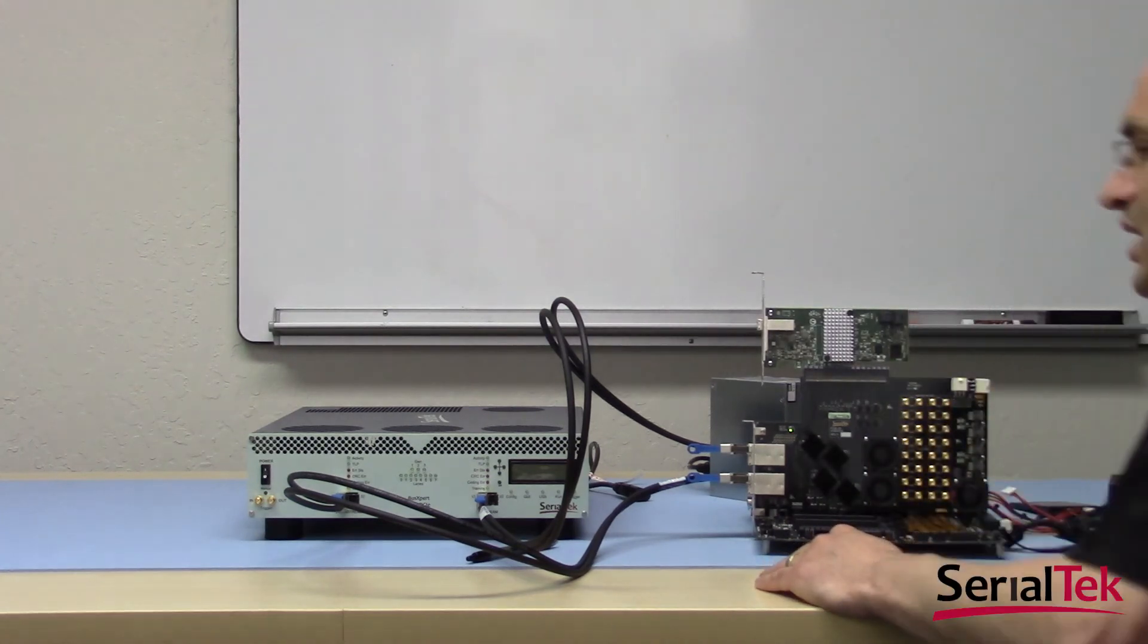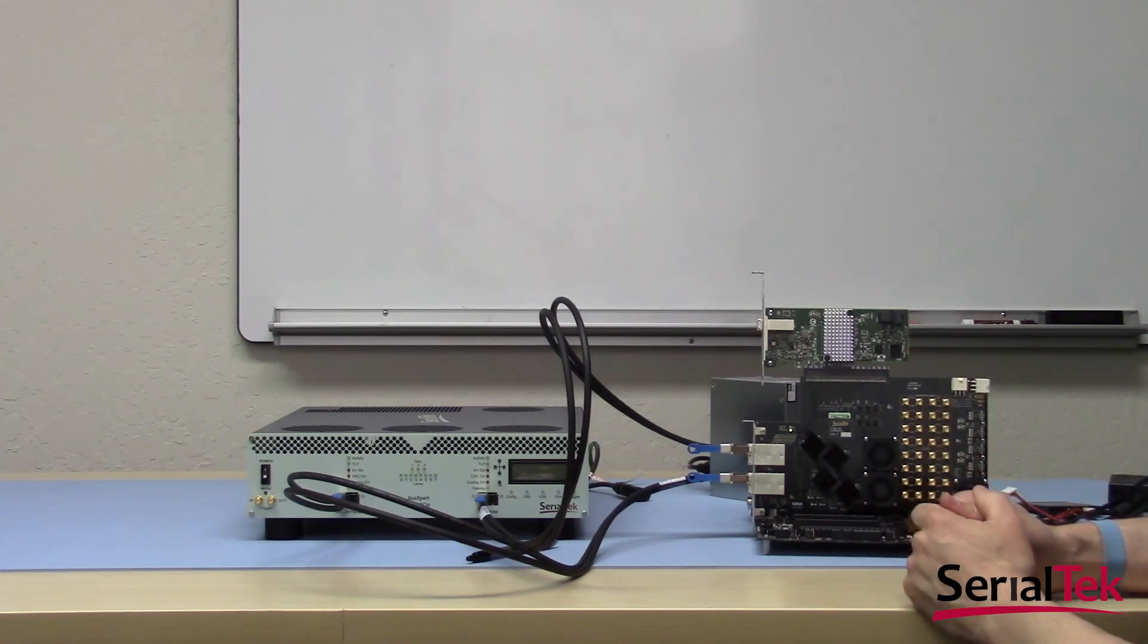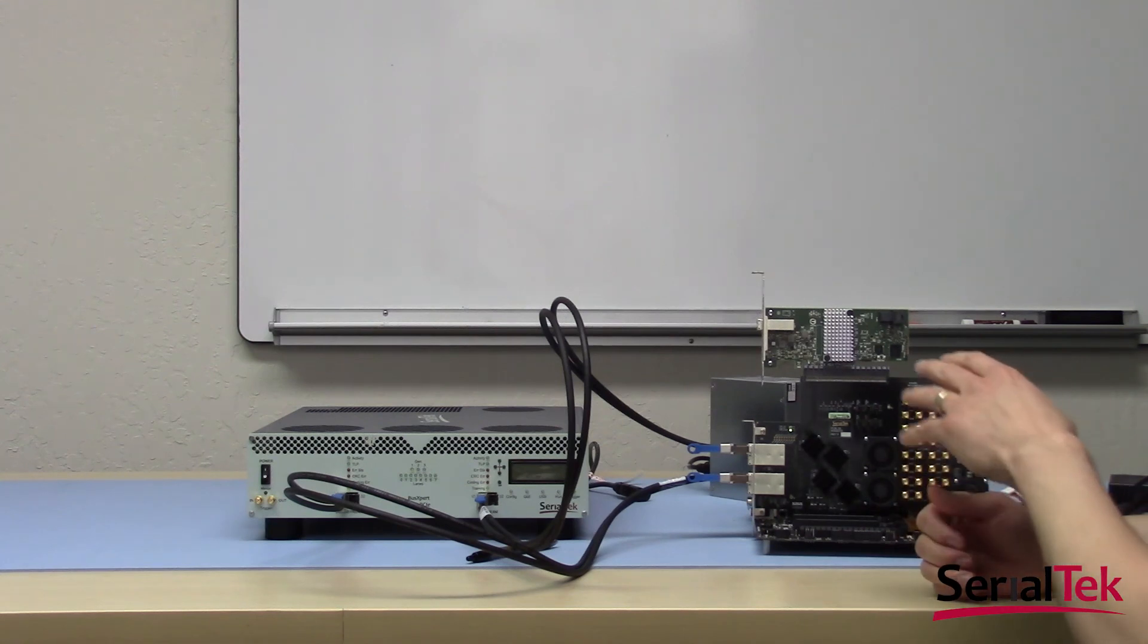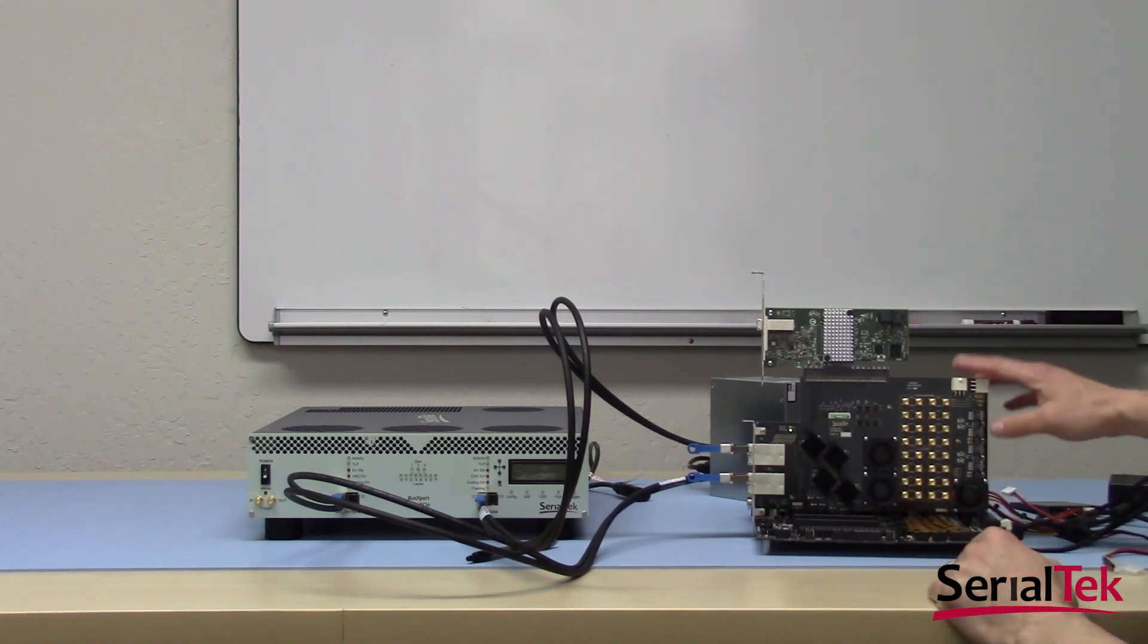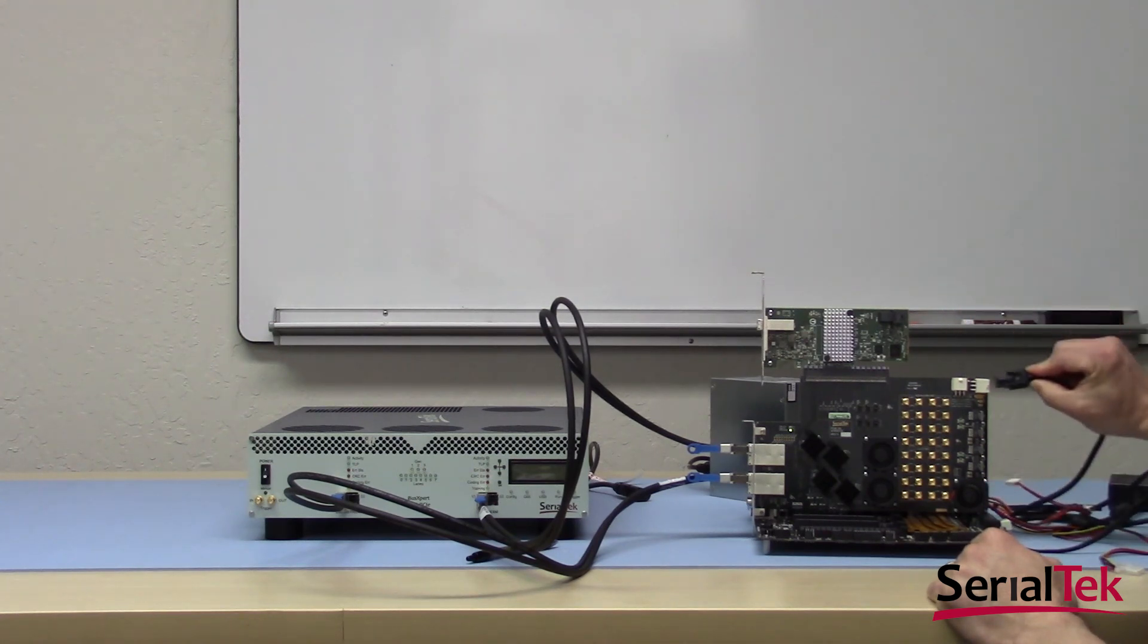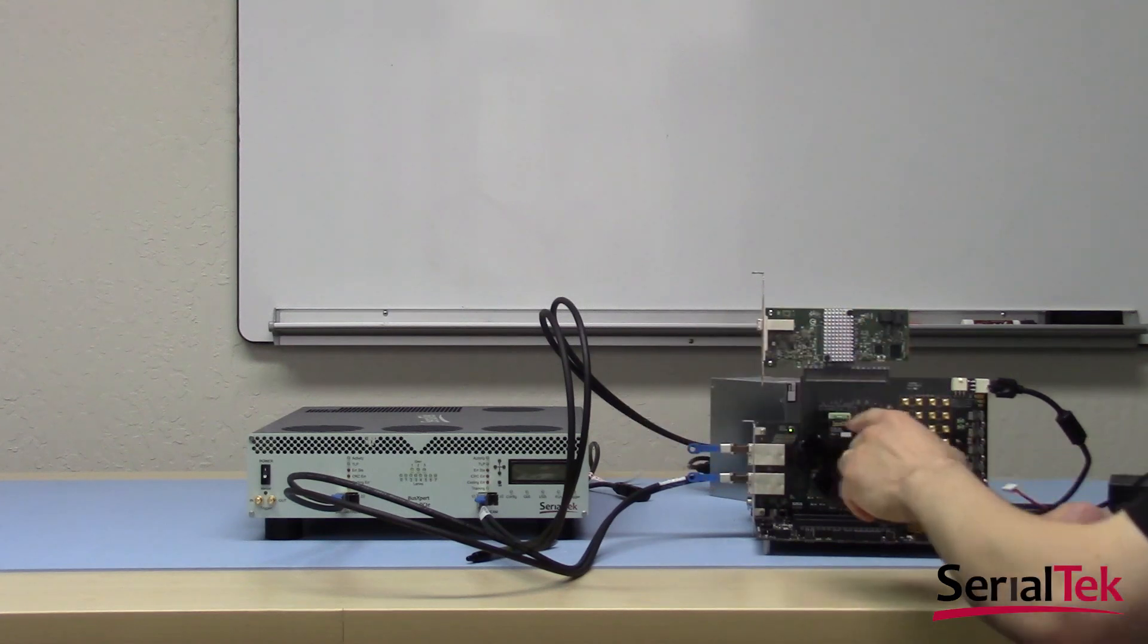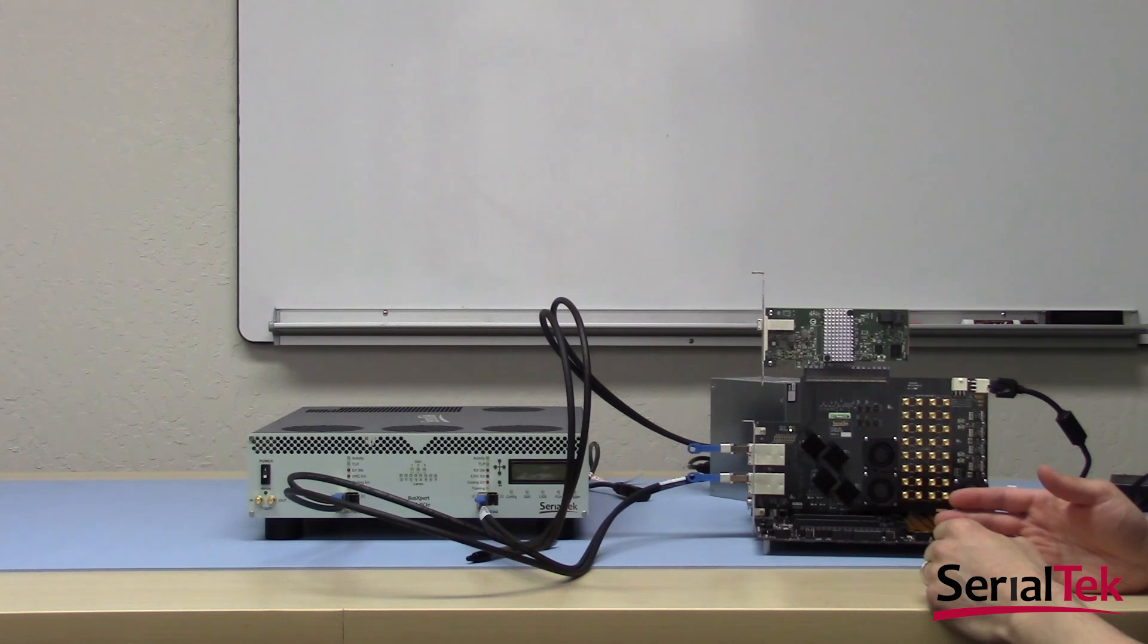Once this is done, it's important to remember that whether or not you're interested in capturing training, the training information is actually used by our analyzer to properly decode traffic. Because that's the case, we need the analyzer to be turned on before the device under test. More specifically, the interposer must be powered on first. And that's done simply by plugging in power into either of the power connectors. And once power is plugged in, turning on the analyzer itself. And then finally, lastly, turning on the device under test. Should you need to power cycle the device under test, you need to make sure as well to power cycle the analyzer.